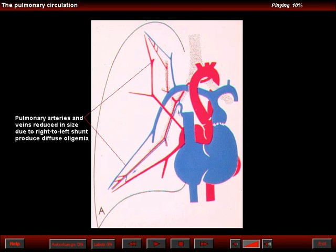Diffuse oligemia can be the result of a right-to-left shunt. Another beautiful diagram of Morris-Simon shows the reduction in the caliber of the pulmonary arteries and pulmonary veins as a result of a right-to-left shunt.